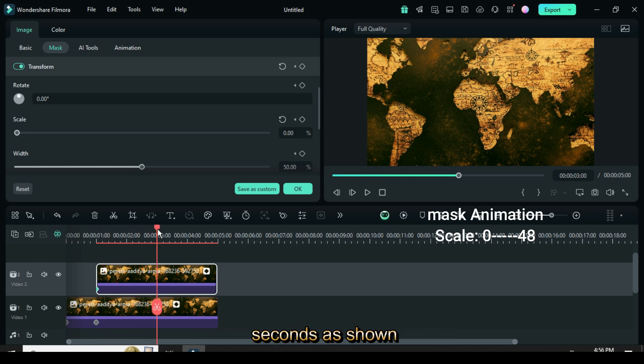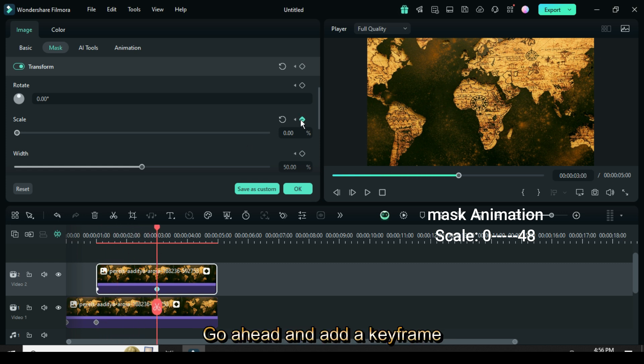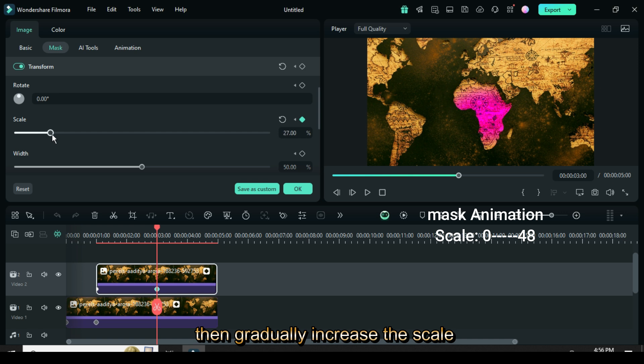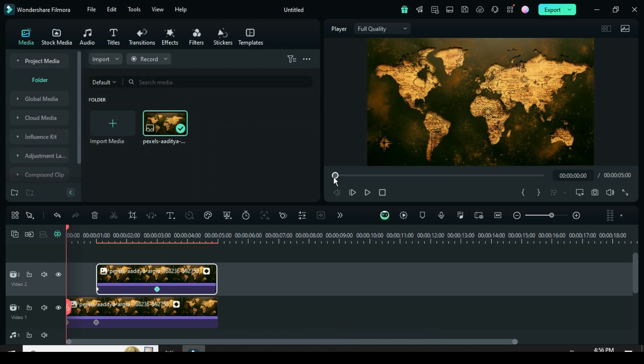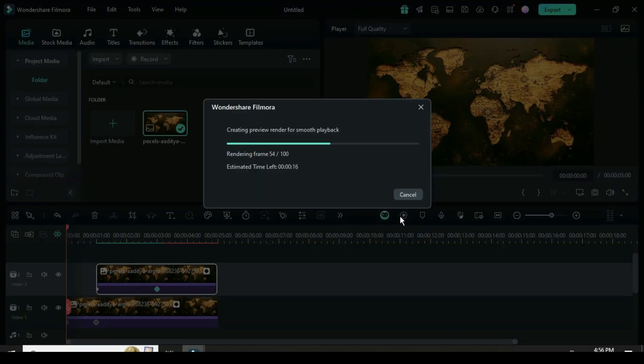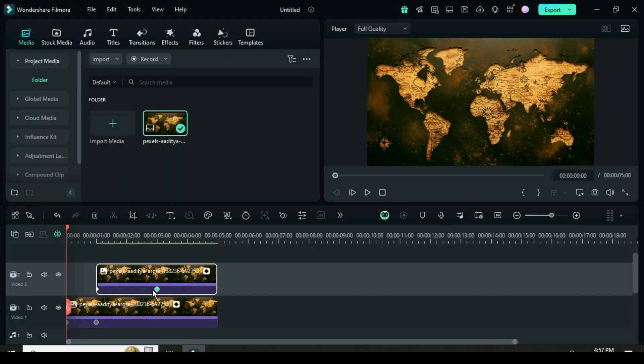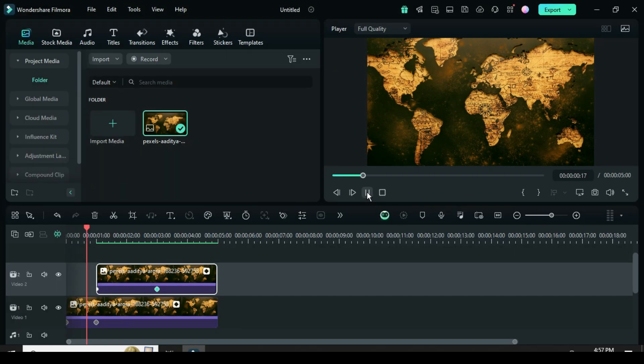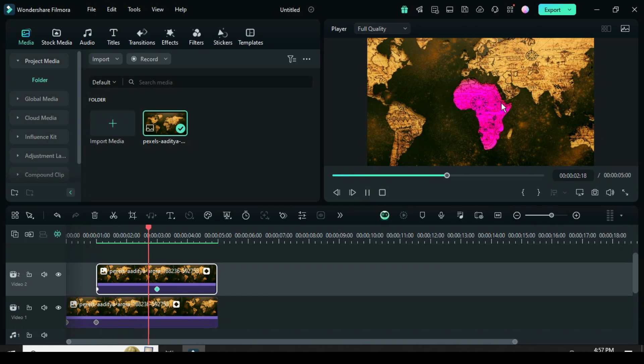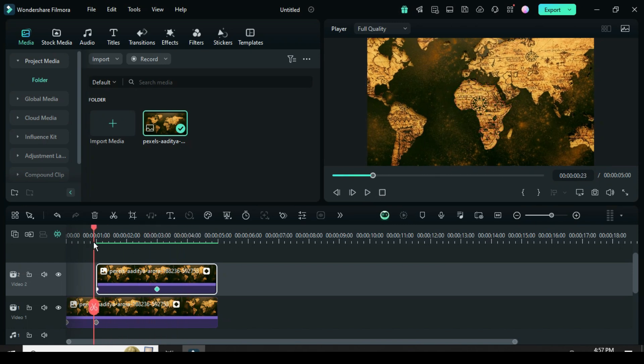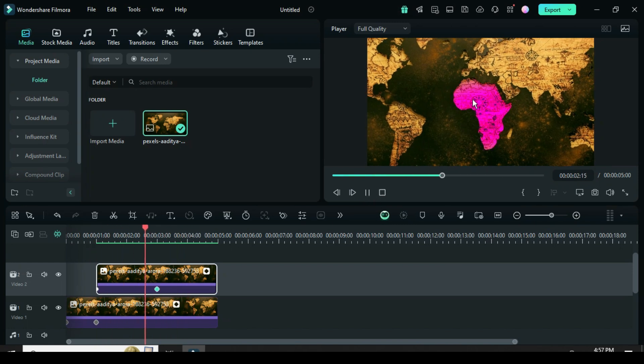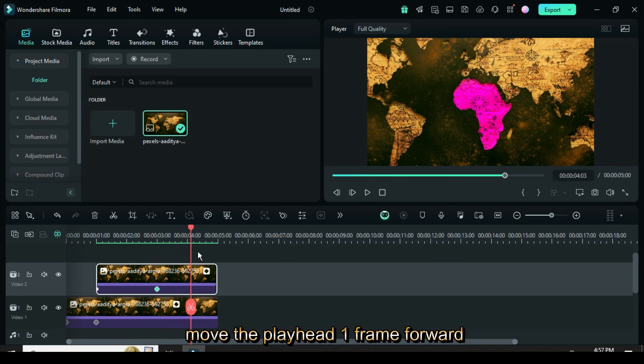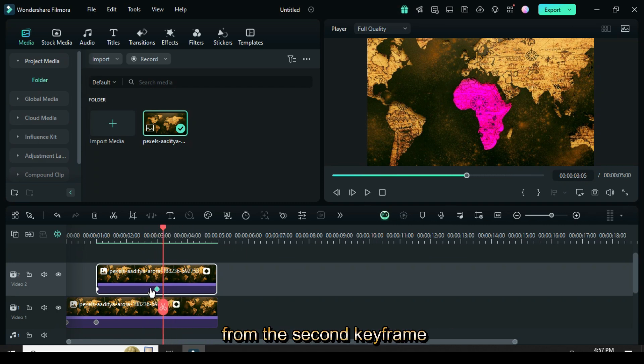Go ahead and add a keyframe, then gradually increase the scale until it covers the entire map as displayed and preview the result. Finally, move the playhead one frame forward from the second keyframe, then split the clip.